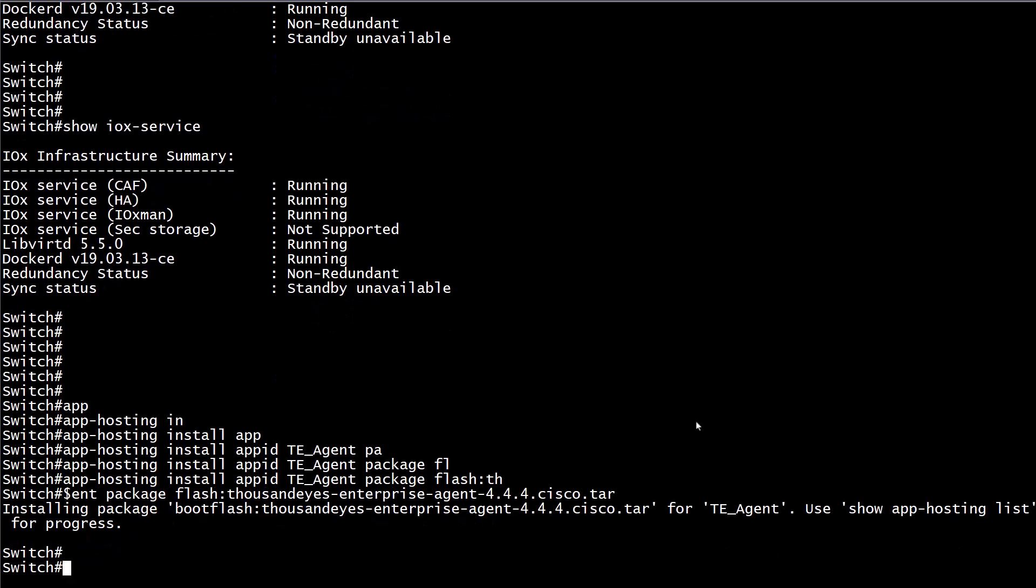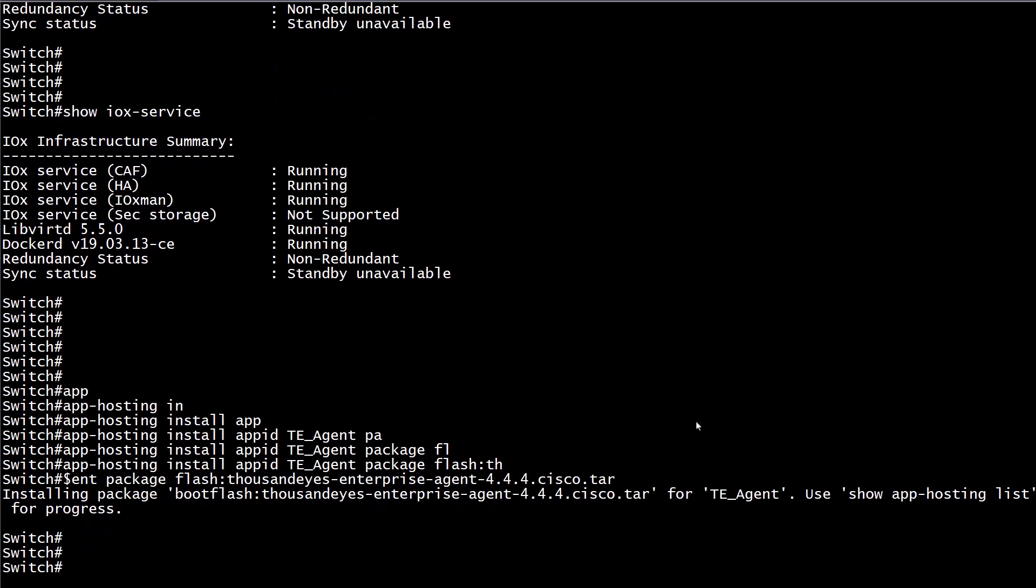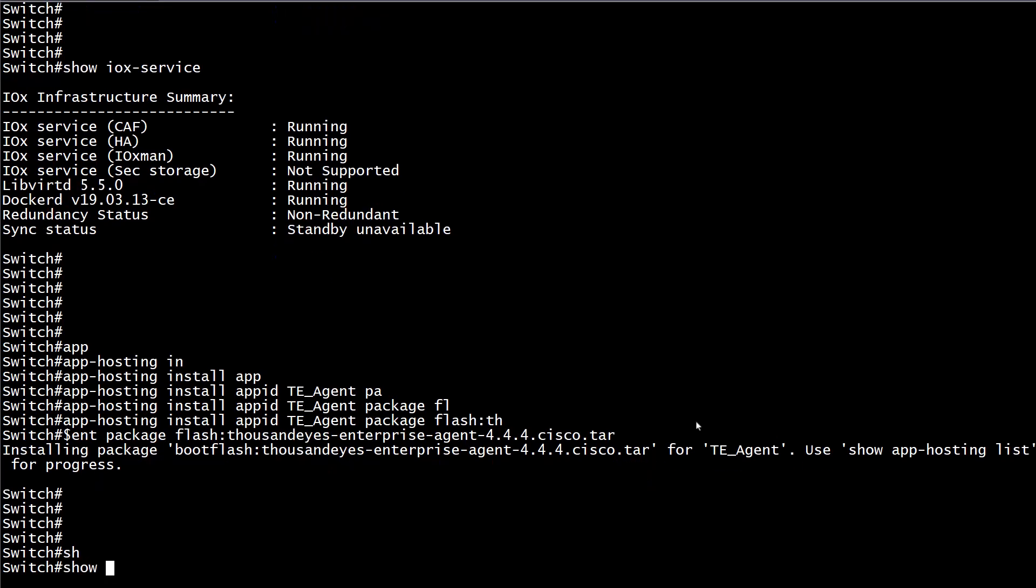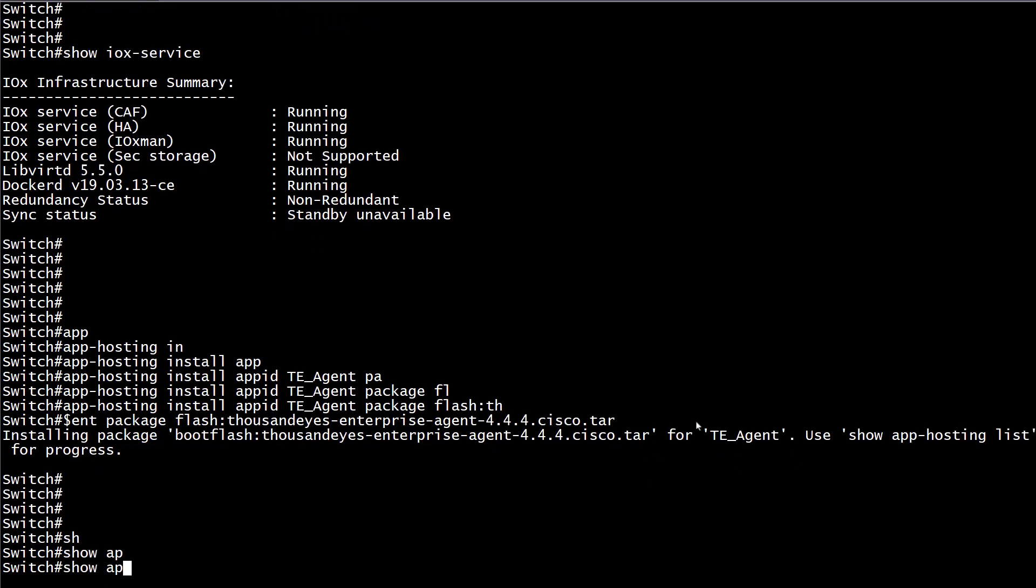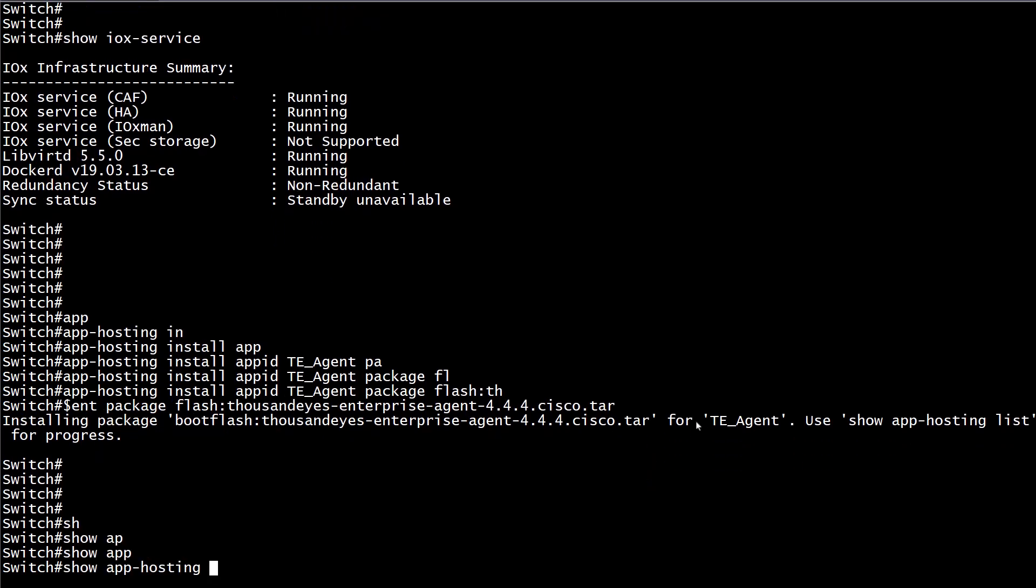One can verify the list of applications installed and the status of such applications with the command show app-hosting list.